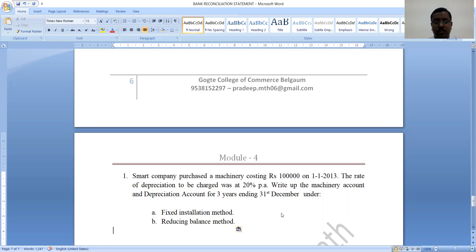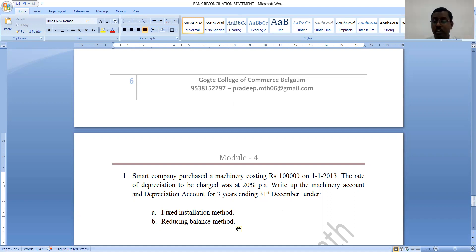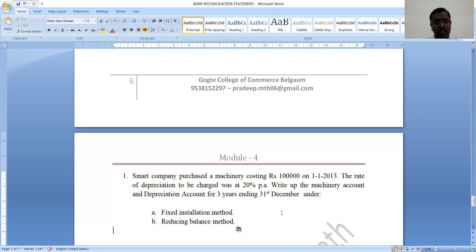I told you people some features of depreciation: it is only applicable to fixed assets, it is always charged on the cost price of an asset, the amount of depreciation should be treated as loss and transferred to profit and loss account, and the total amount of depreciation should not exceed the net value of an asset. The causes of depreciation include normal wear and tear, lapse of time, change in technology, and mishandling of an asset. We also discussed two methods of depreciation: straight line method and written down value method.